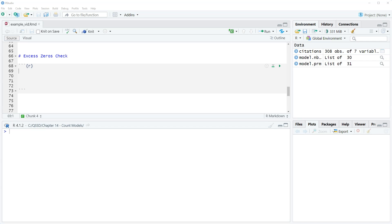How we determine or one way to determine if it's a problem is we can compare the number of observed values, which are just how many zeros are in our data. Okay, so the observed zeros versus the predicted zeros.